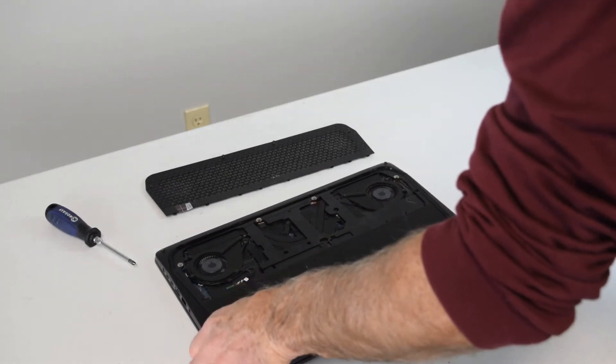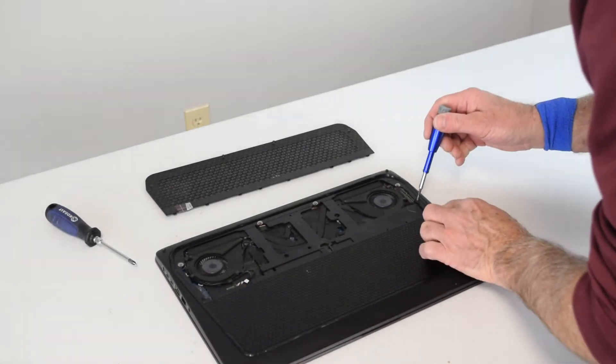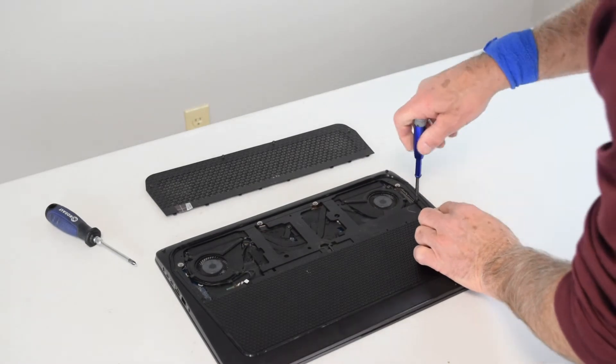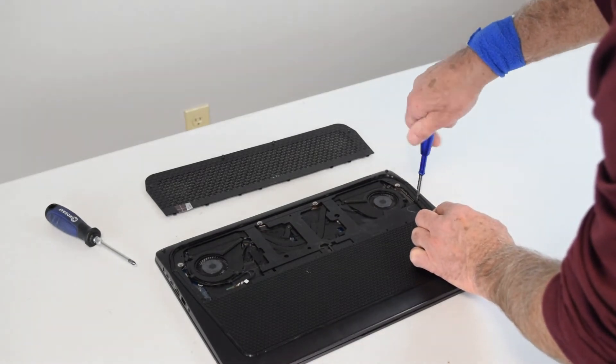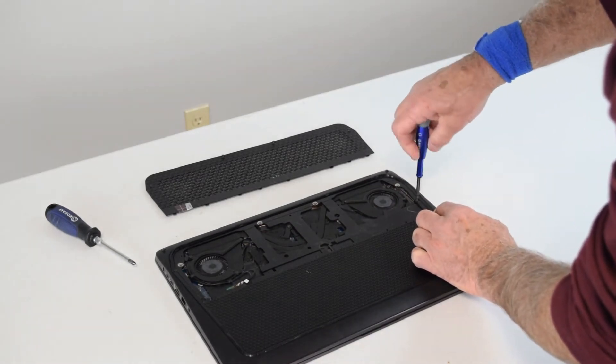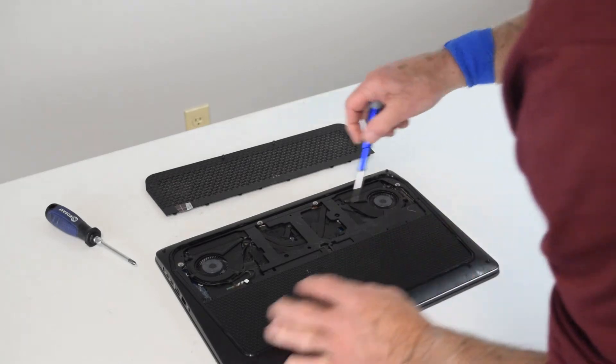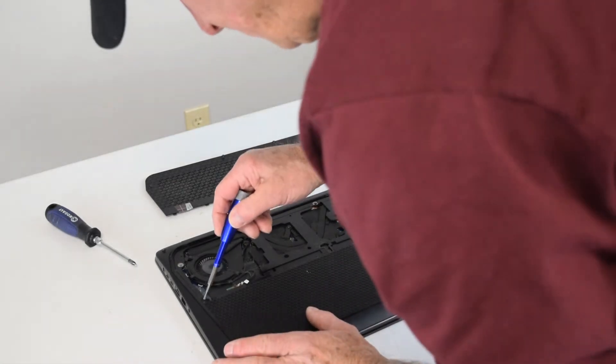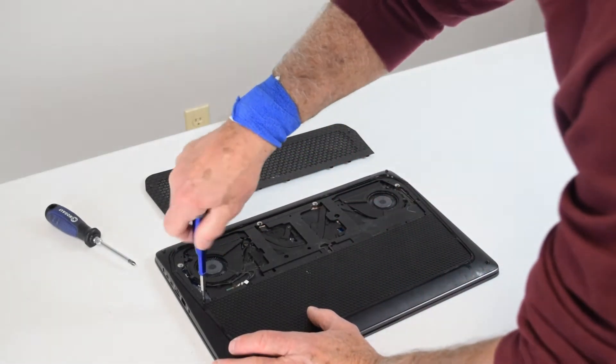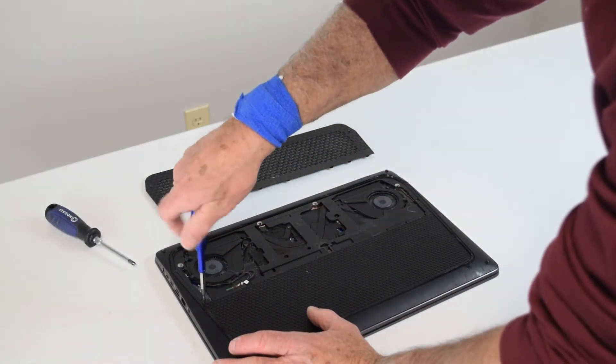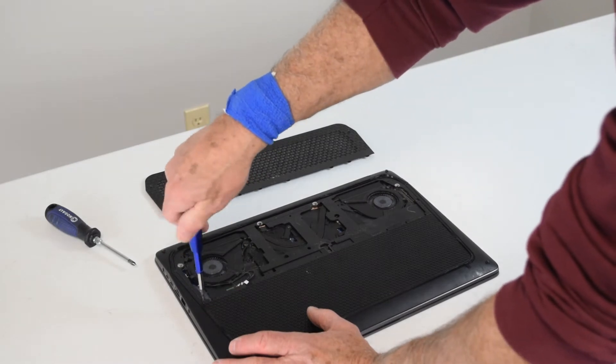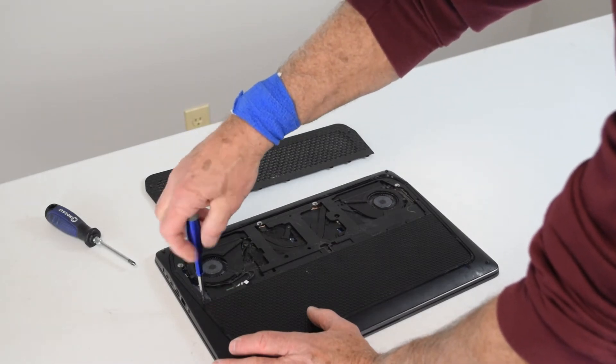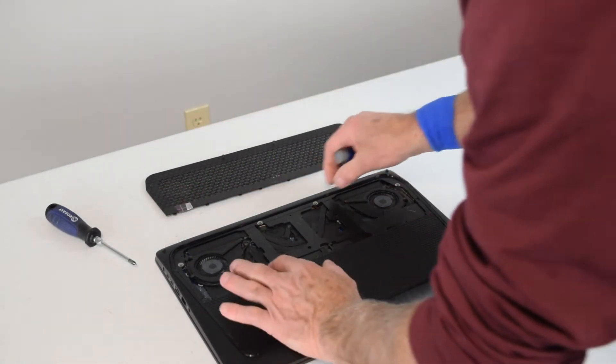And then the whole bottom plate will pop off as soon as you get all the screws done. There's one on the right that I missed there, and there's one on the left-hand corner. It'll gently pop off, so if you meet any resistance you probably missed a screw.